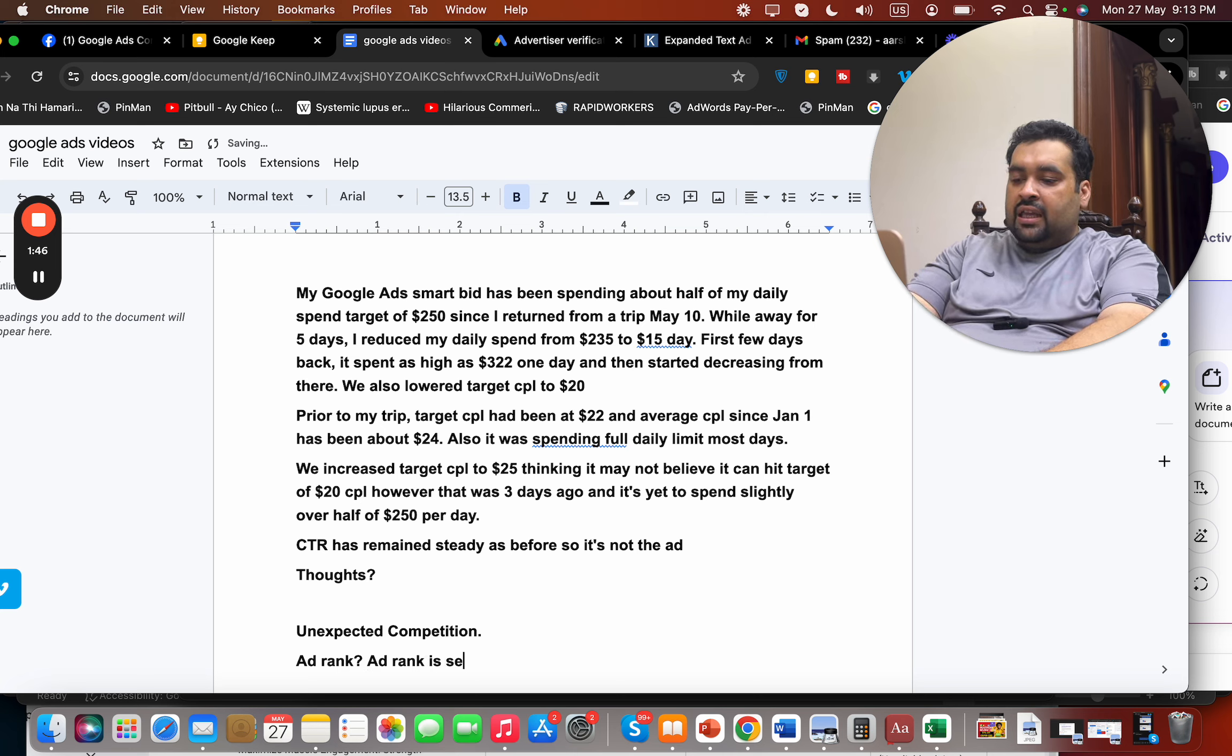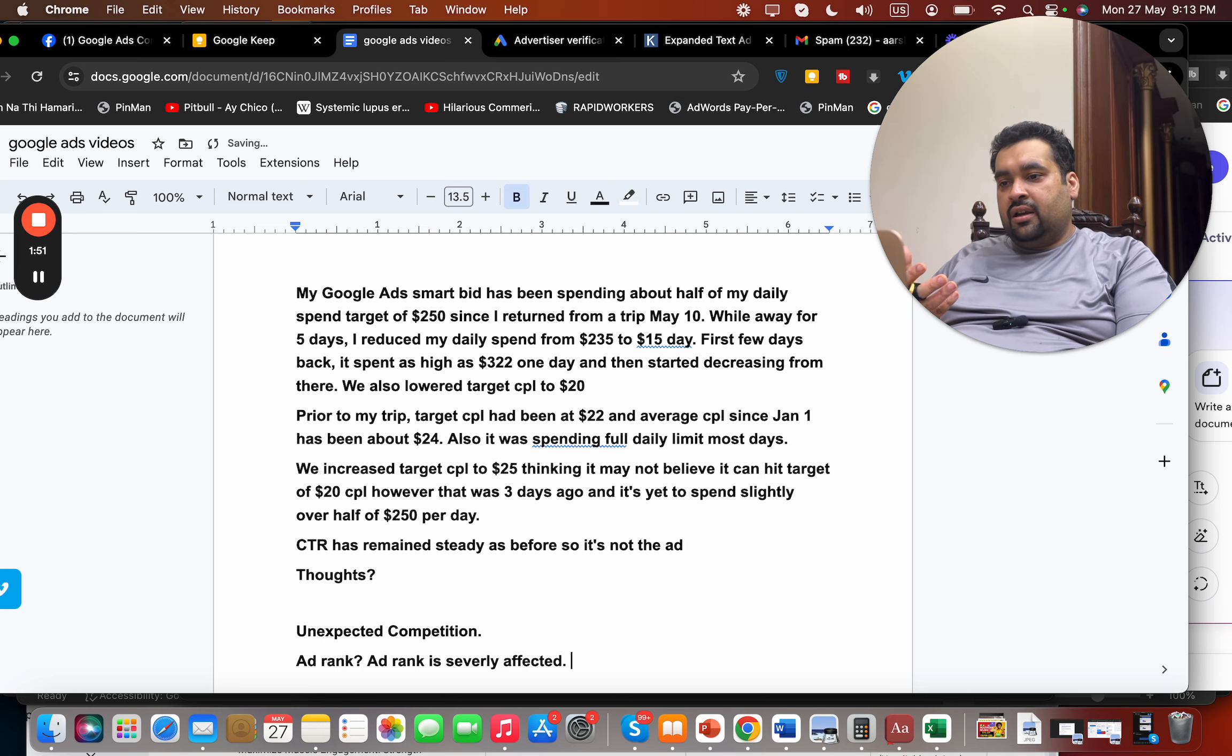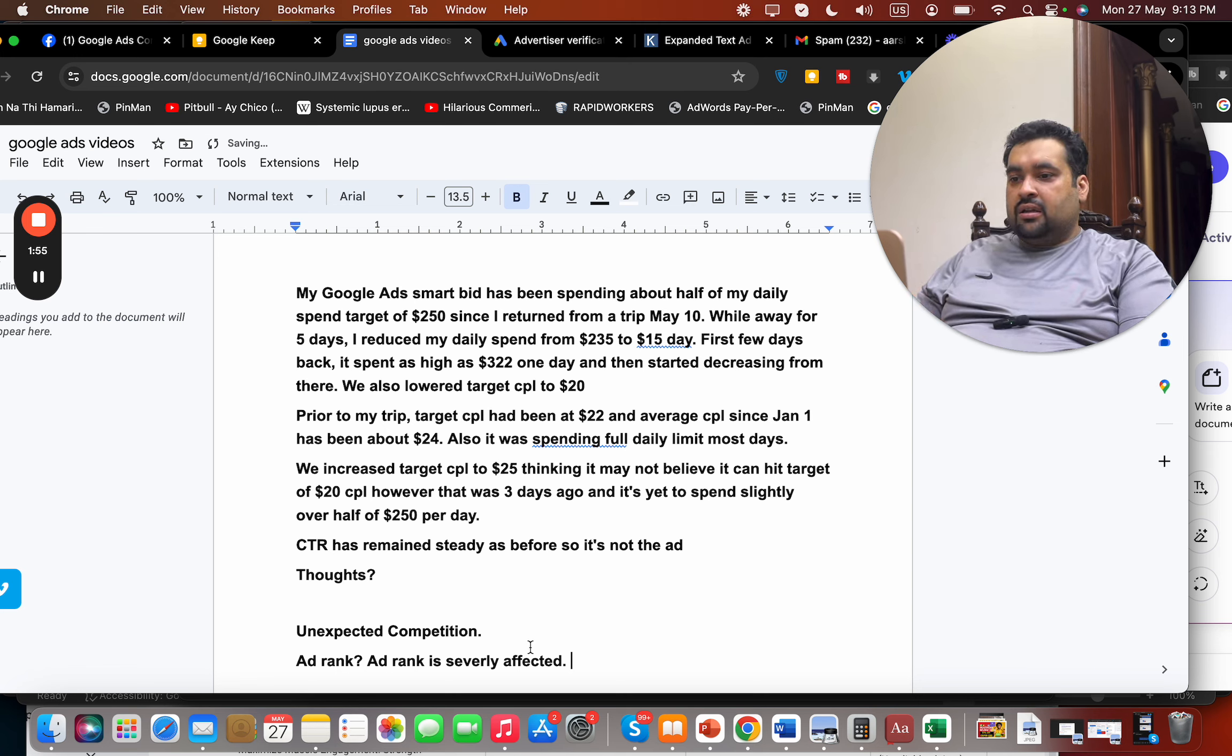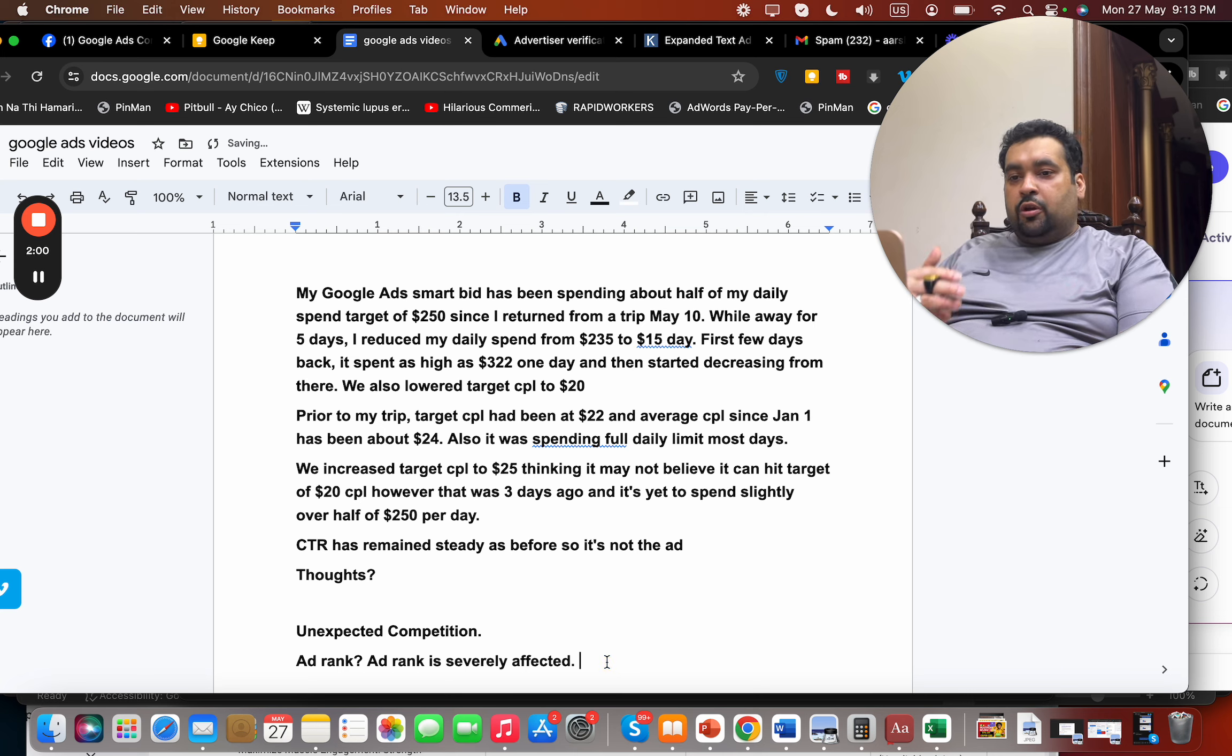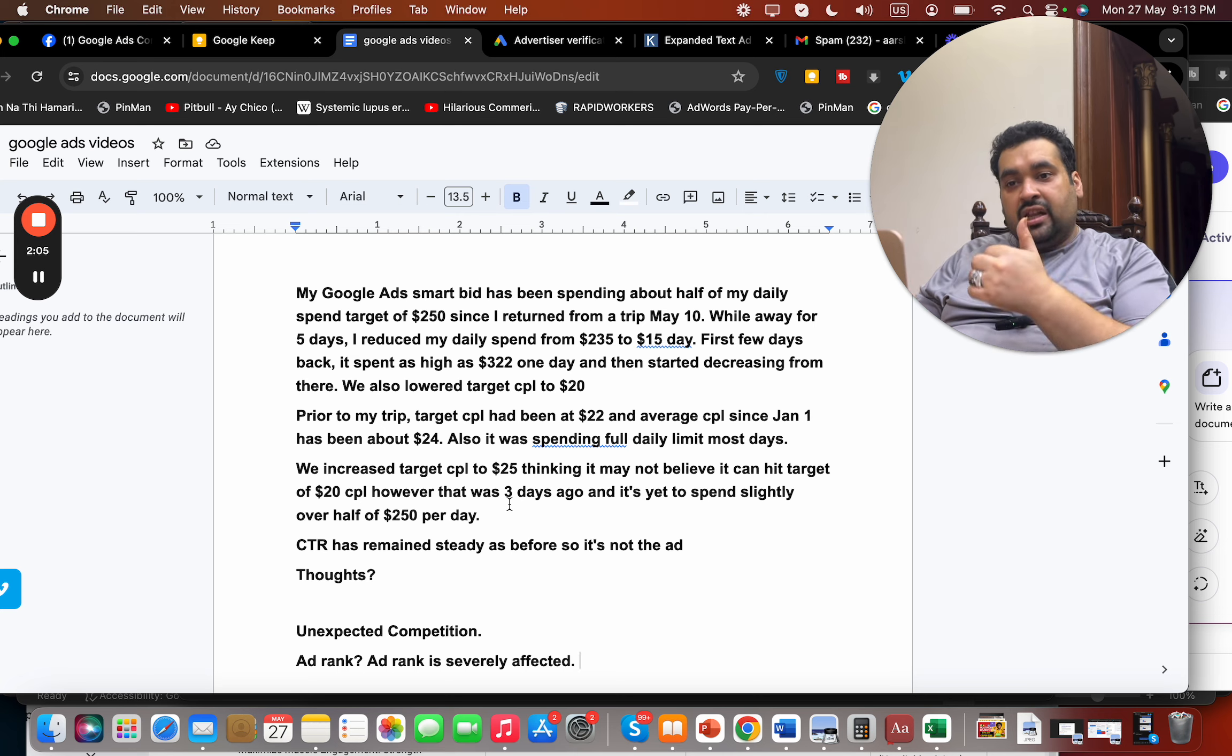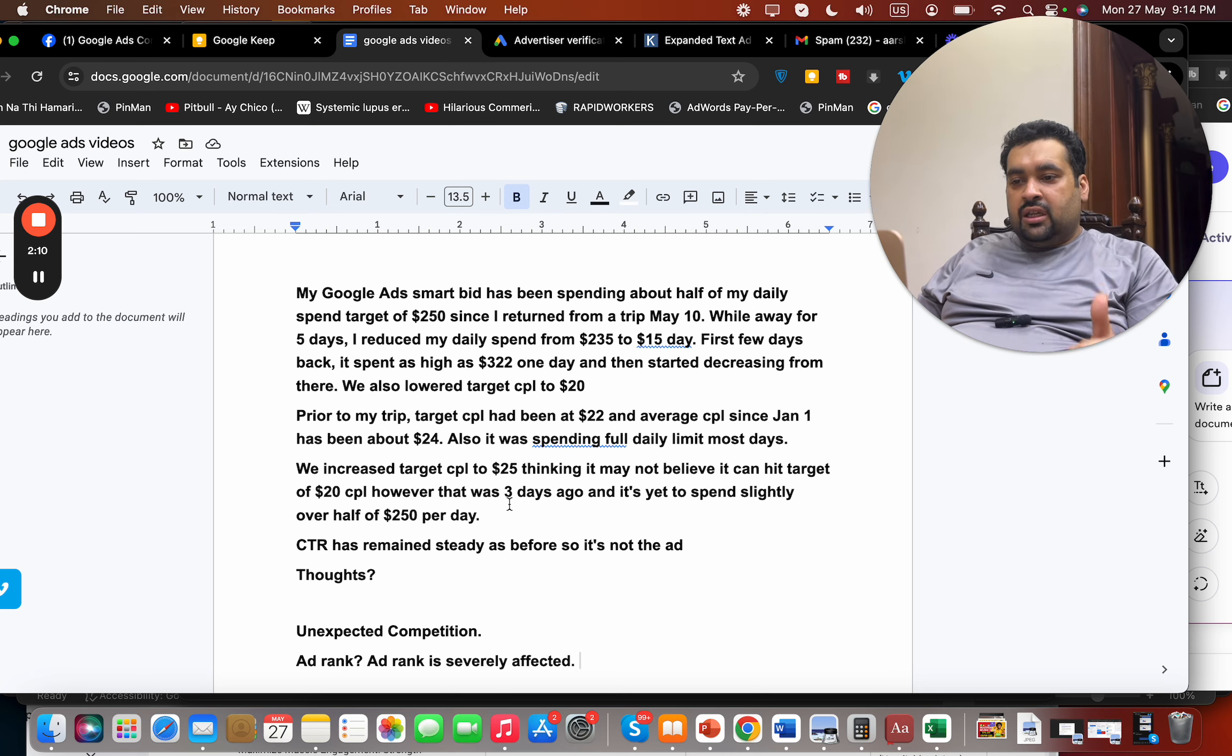So I see a problem of ad rank over here. Your ad rank is affected, which is why your target budget is not being able to complete. My suggestion right now is, because you are not also spending your money and you are saying that you are spending even over half of the day, and your spending is also the concern over here.